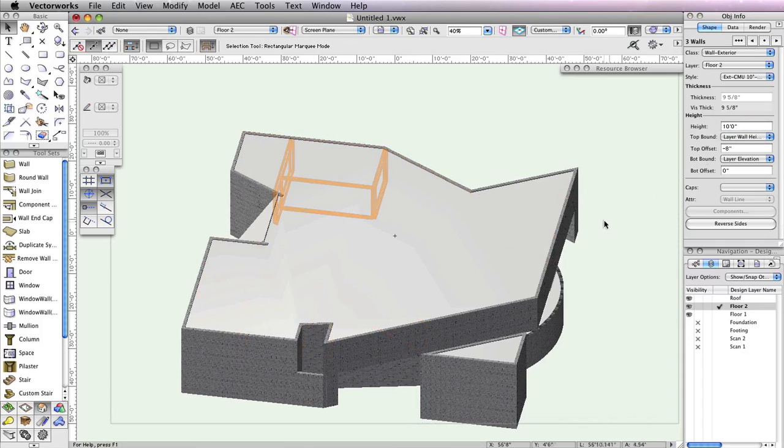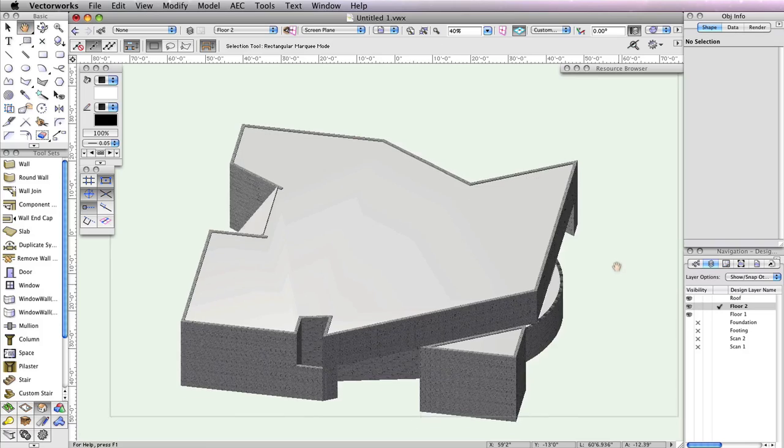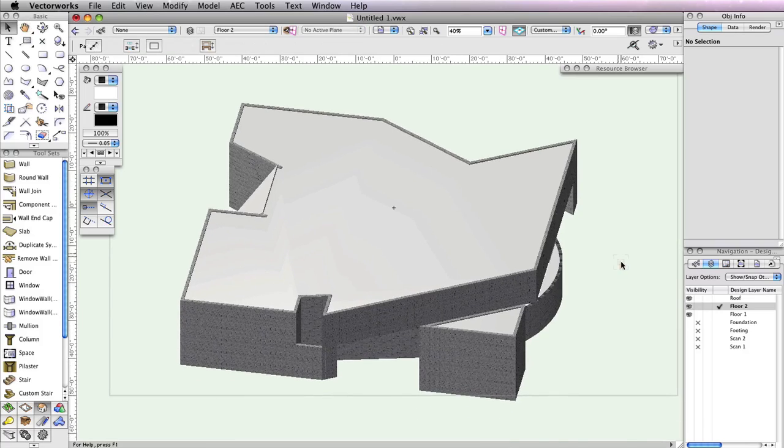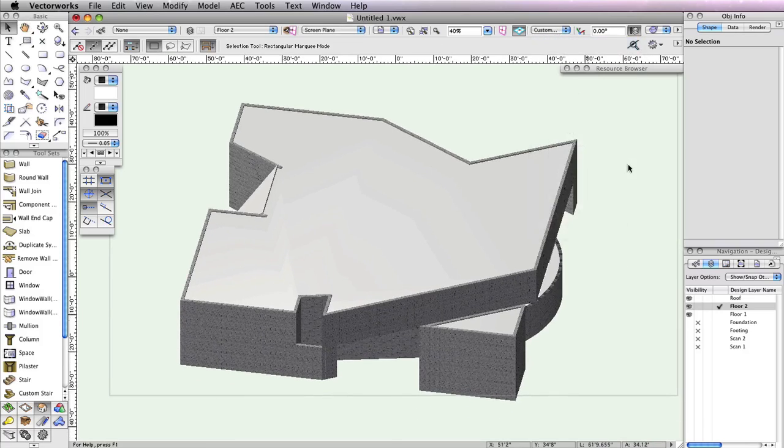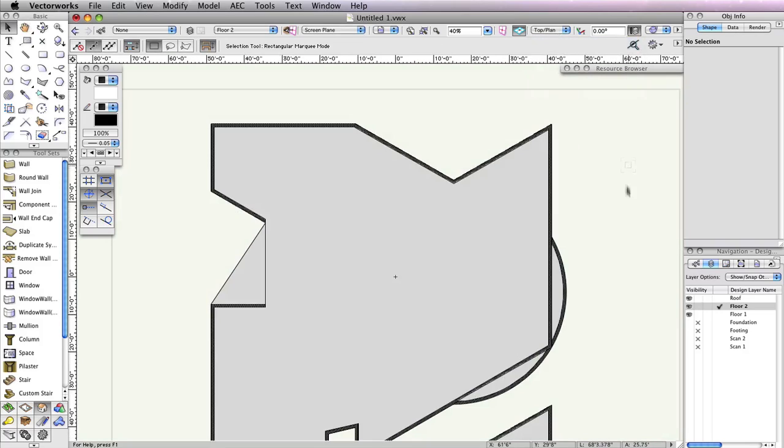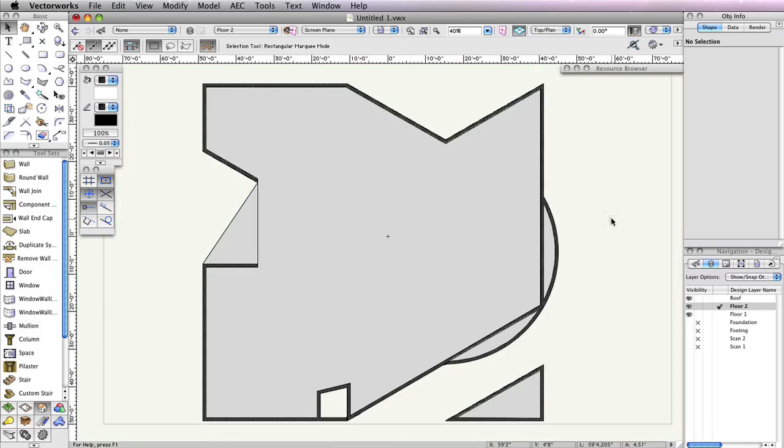Now you're done with the roofs, and we can return to a Top Plan view.